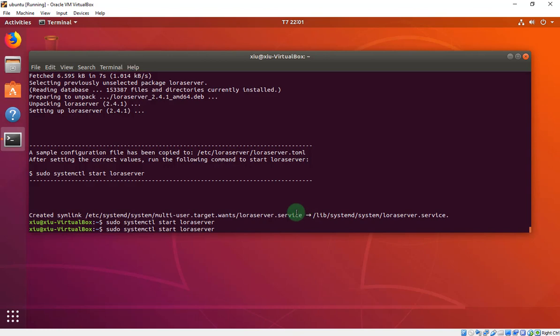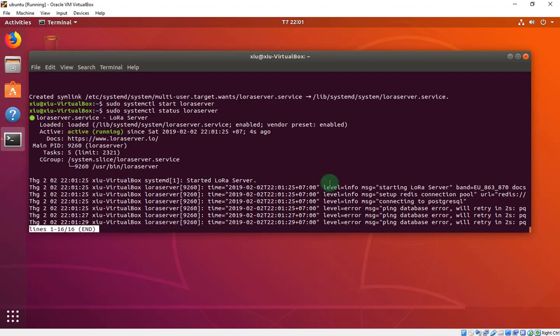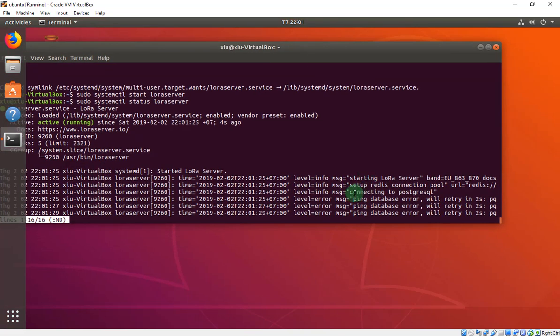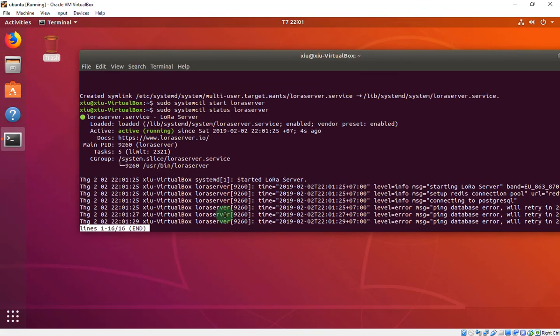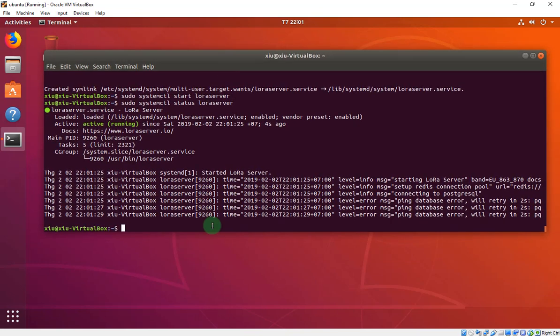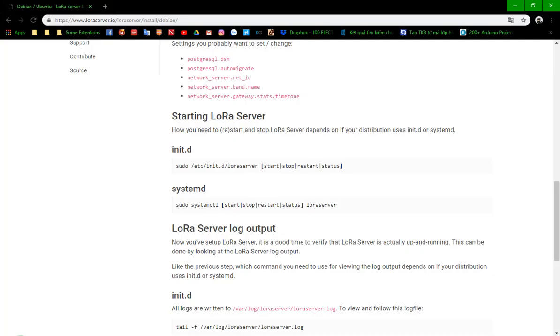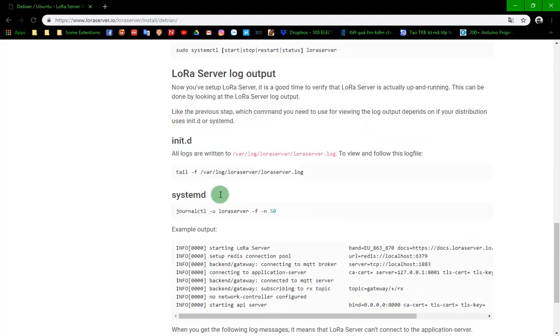We will start the LoRa server and then we will check it. There is an error, you will see, it will be error like this and we will guide you how to fix this after we have installed the LoRa app server. Now we break it. We will move to LoRa app server.